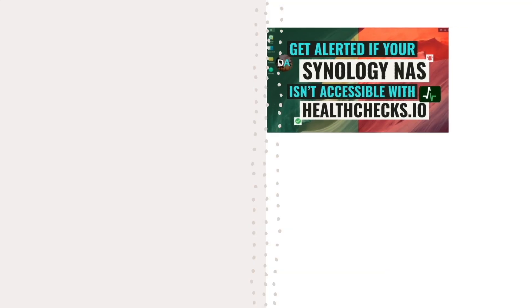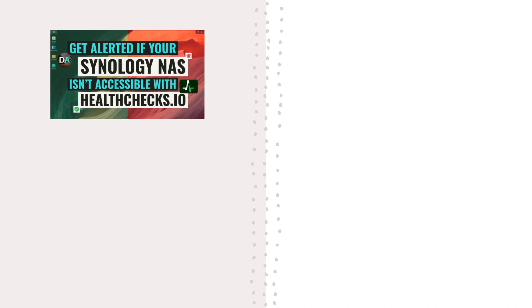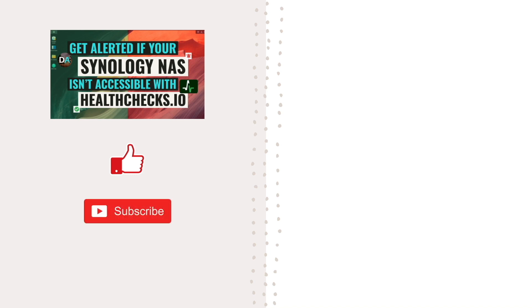Hopefully this video on using healthchecks.io to monitor your Synology NAS helps you out and if it did make sure to like this video. Also check out some of my other videos on monitoring and performance testing your Synology NAS listed here on screen. Lastly, I'd be grateful if you would consider subscribing to this channel and support my work by checking out the support this channel section in the description below. Thanks so much for watching.